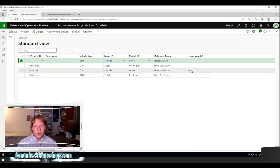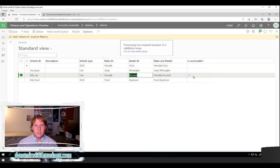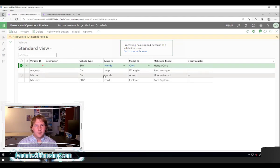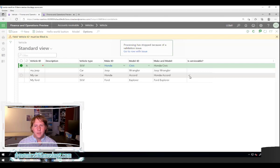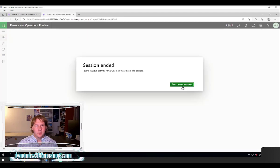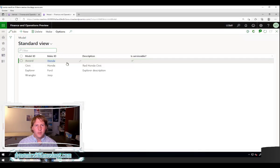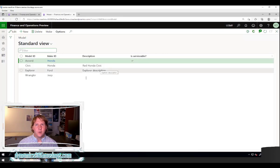Here you can see 'Is Serviceable' — this is also a display method showing a value from the model field on this record. My Honda Accord record shows 'Is Serviceable' because the model on this one has the flag checked, whereas other models don't. If I move over to the model form and refresh, I can see only the Honda has this one set. I could join in this data source, but I thought I'd show you this example.